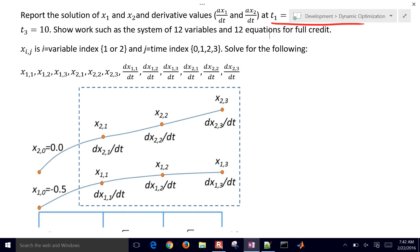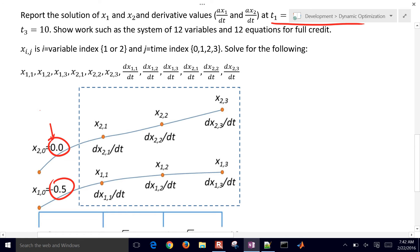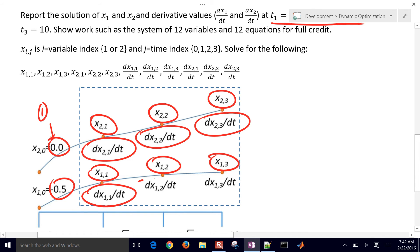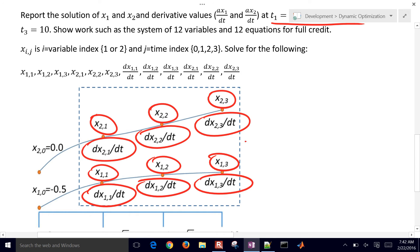Looking at a diagram, we have our fixed initial conditions — this value is going to be 0. For the future time points, all of these are unknowns: unknown derivative values and unknown state variables. So we have 12 things circled — 12 unknowns — and we just need to come up with 12 equations.